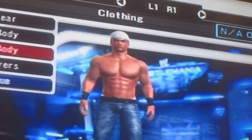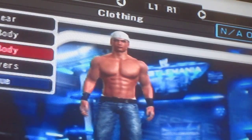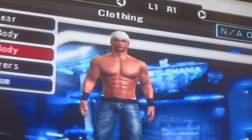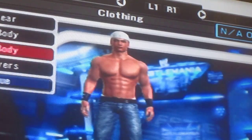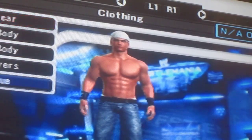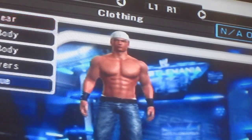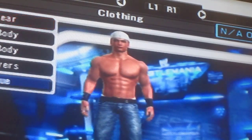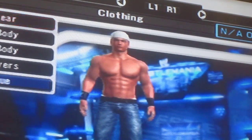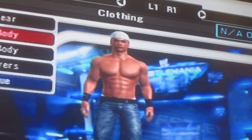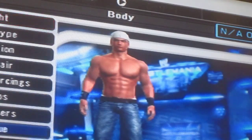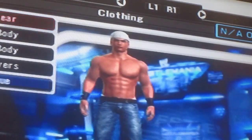He looks kind of tan — yeah, he looks very tan — but you can do whatever you want with that.